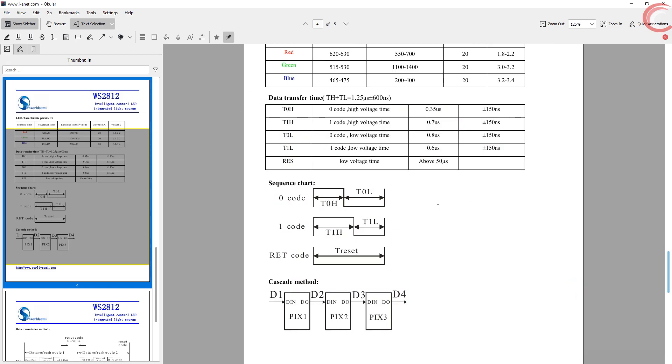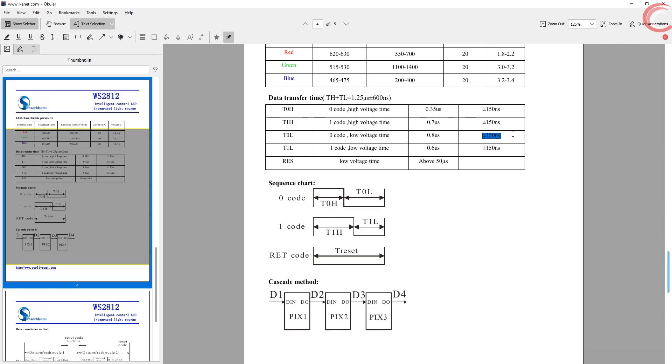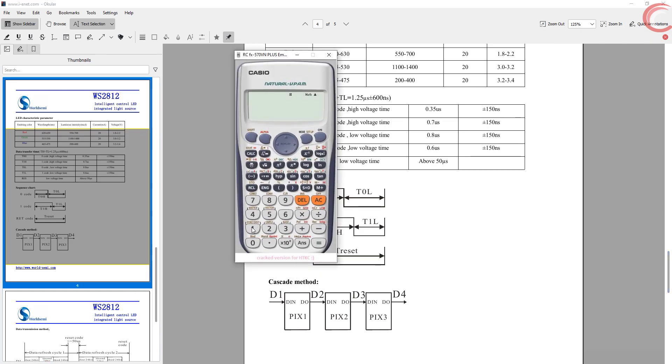We will talk about this in the second part of the video. This is the important part right now. Here is how we send a zero. T0 high is the time for which the pulse must be high. So basically, to send a zero, we must keep the pulse high for 0.35 microseconds, and then keep it low for 0.8 microseconds. It could be plus minus 150 nanoseconds. The total period for the pulse should be 1.25 microseconds.